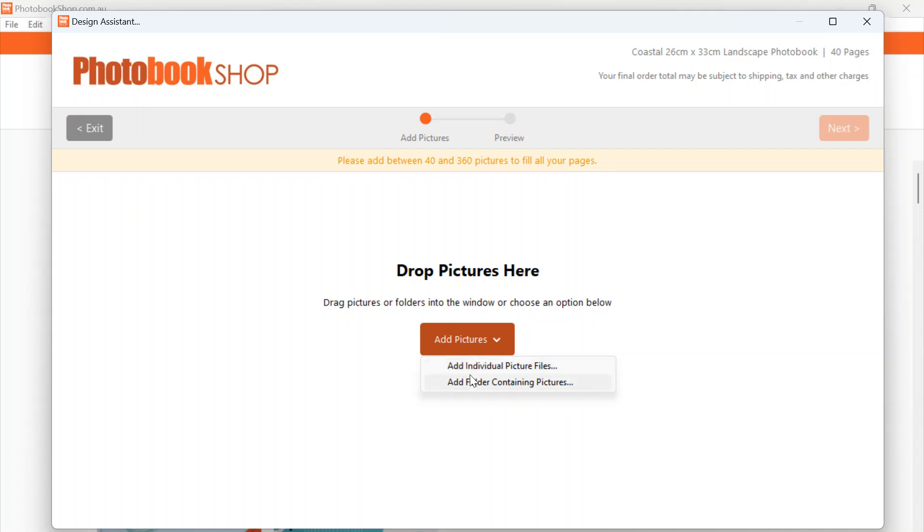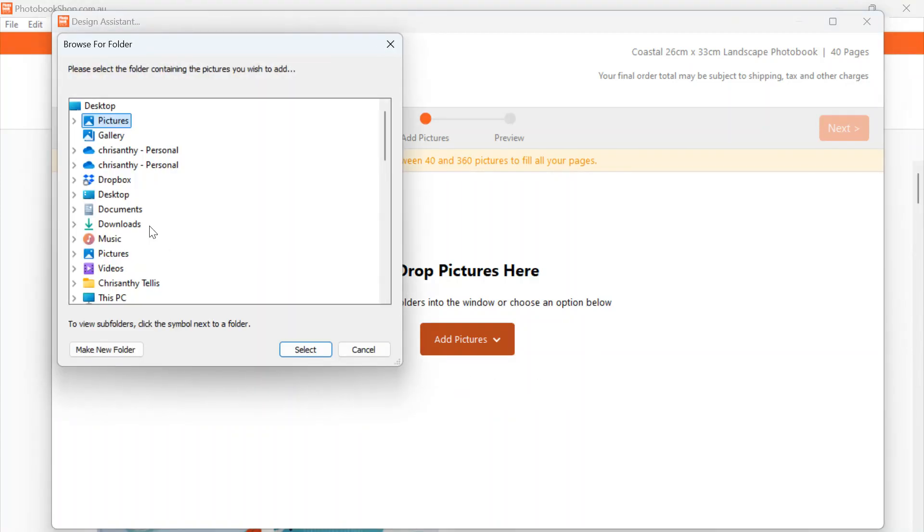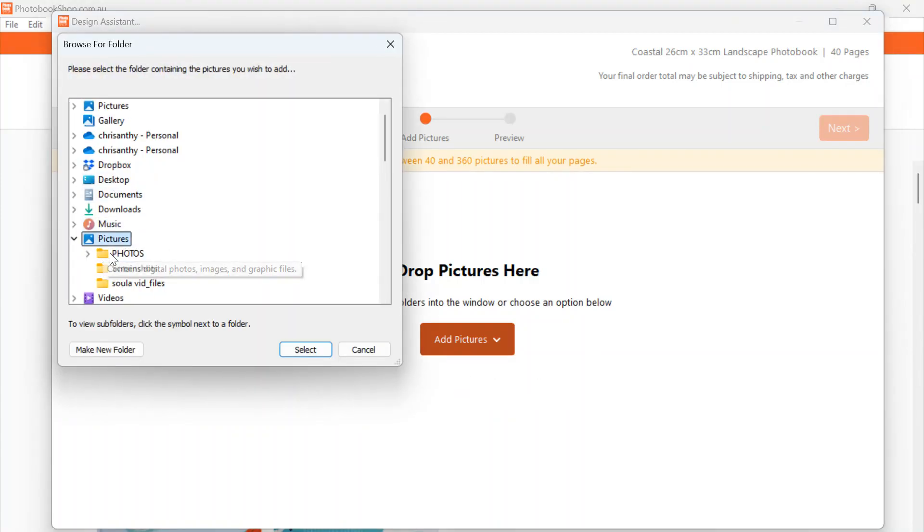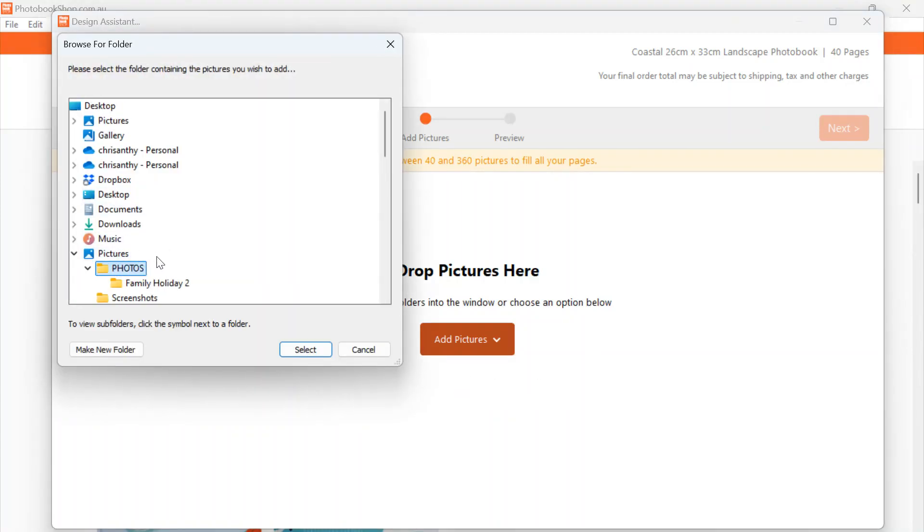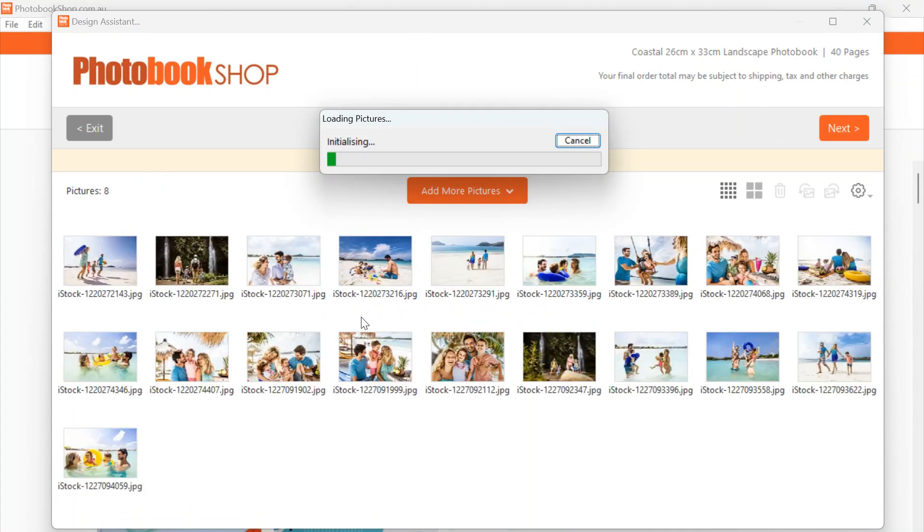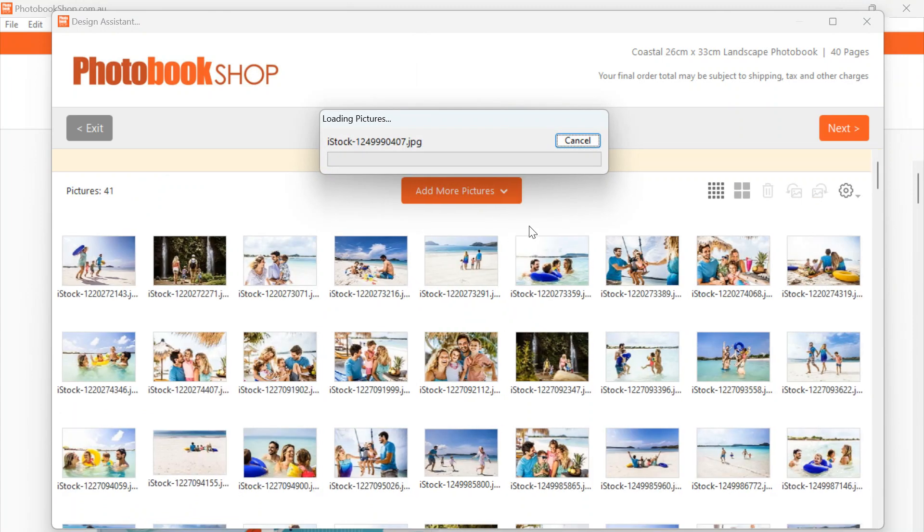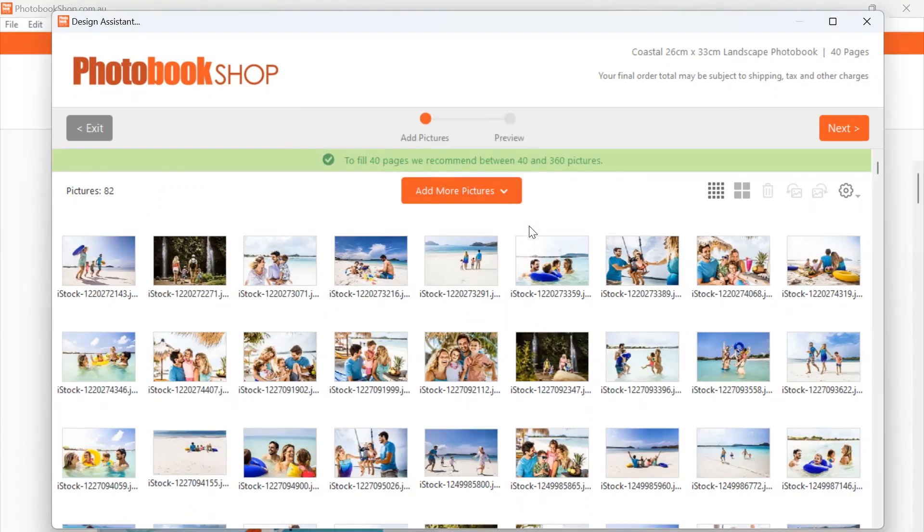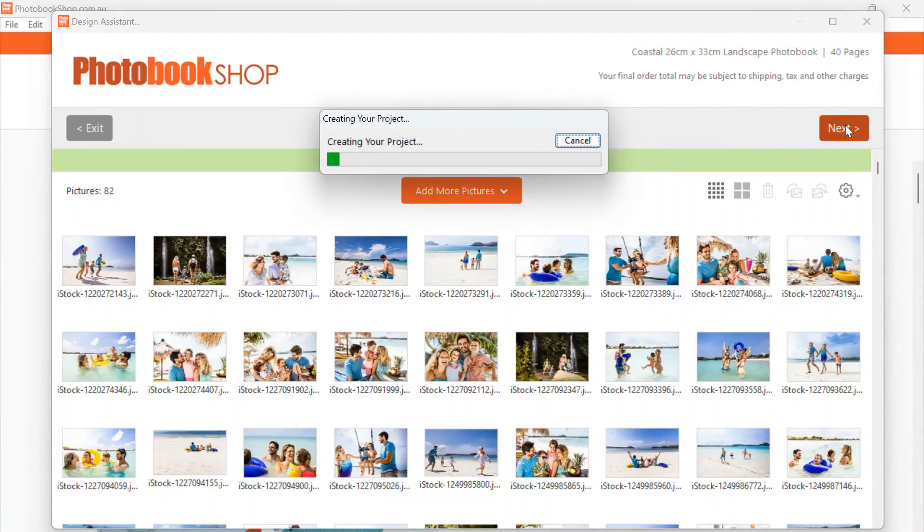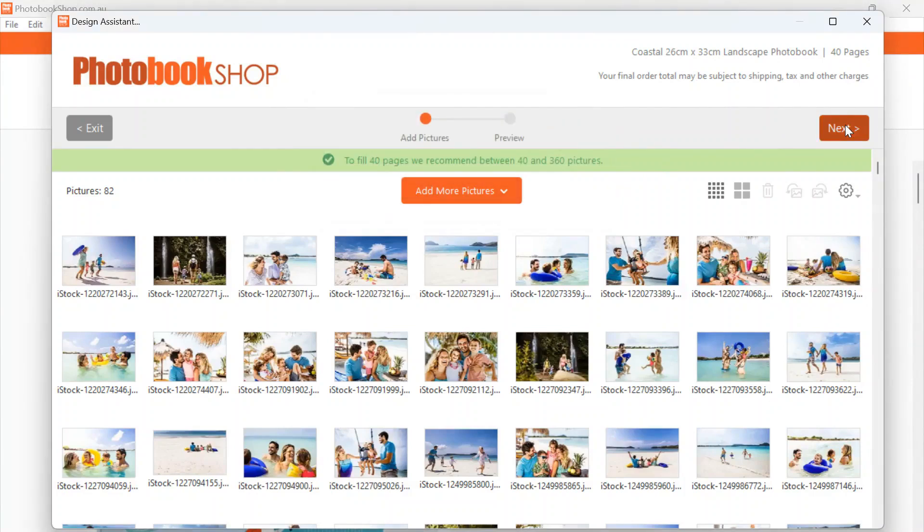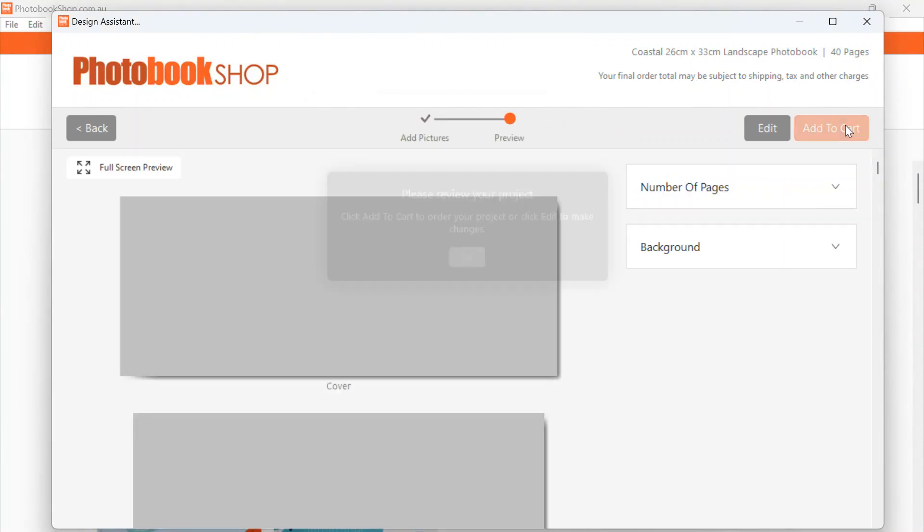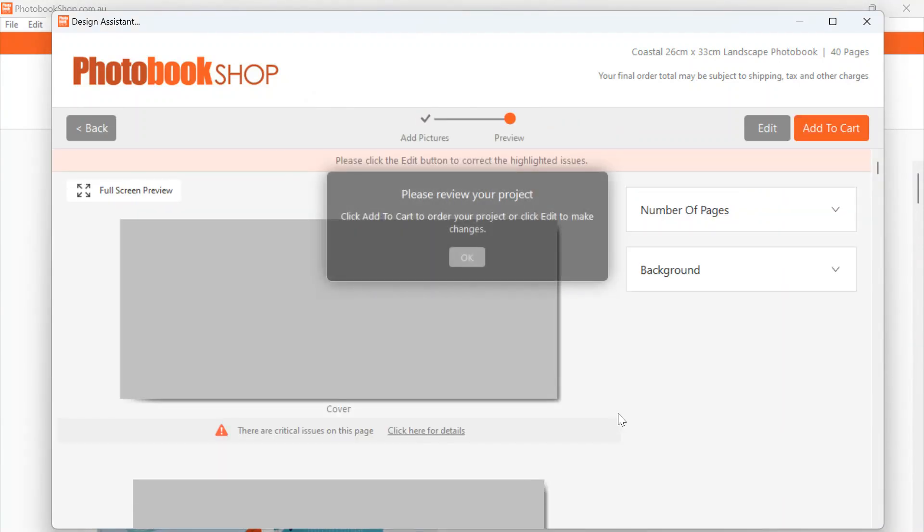So we will go to Add Folder, let's select our folder. So now it's just uploading all of our pictures for us. Next, it's going to start creating our project.